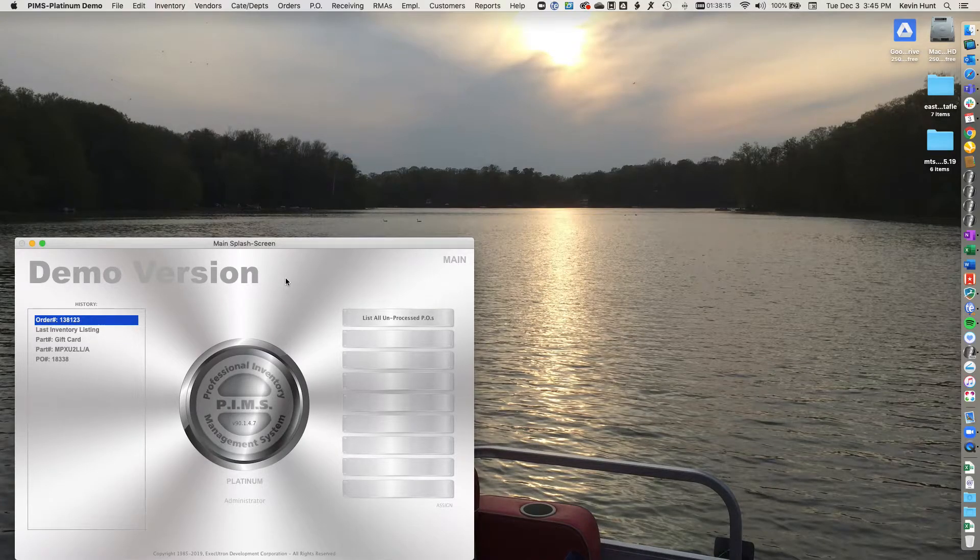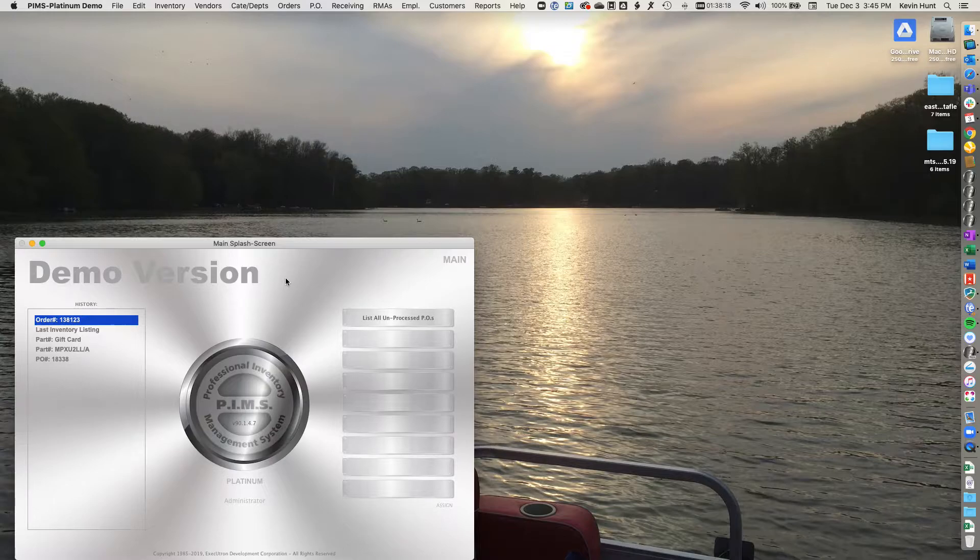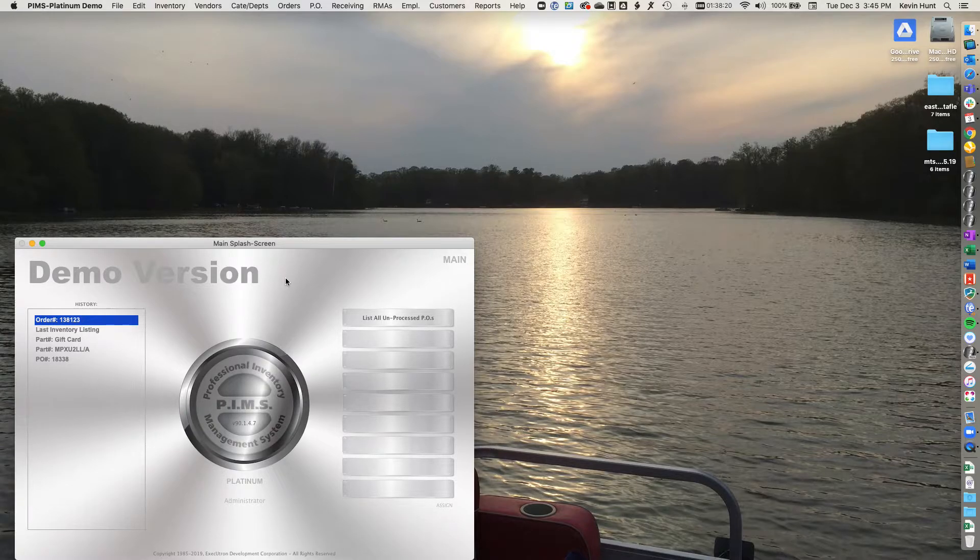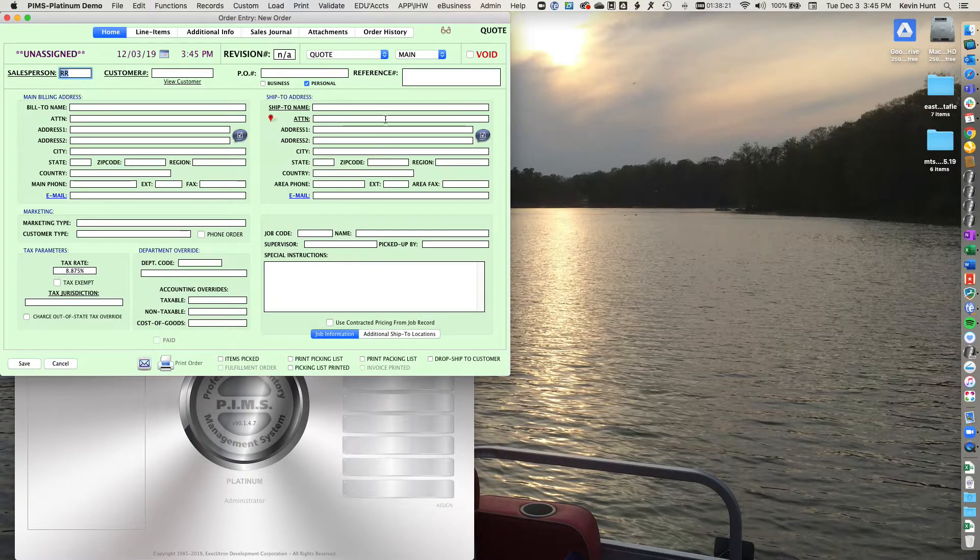In this video, we're going to talk about gift cards and how to sell one. So in order to sell a gift card, you just create an invoice.